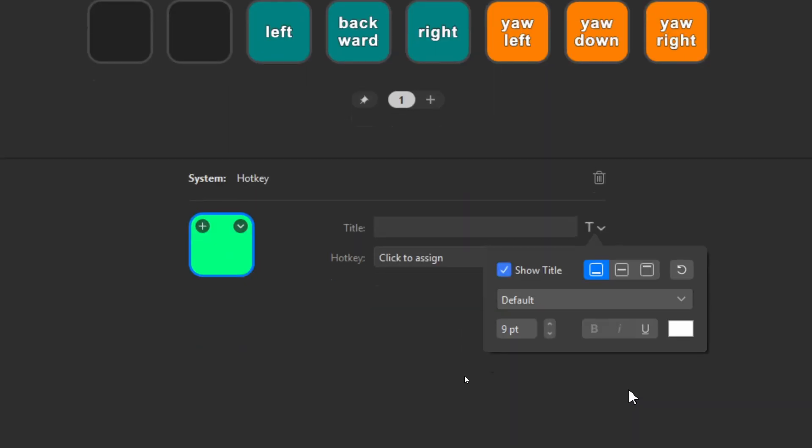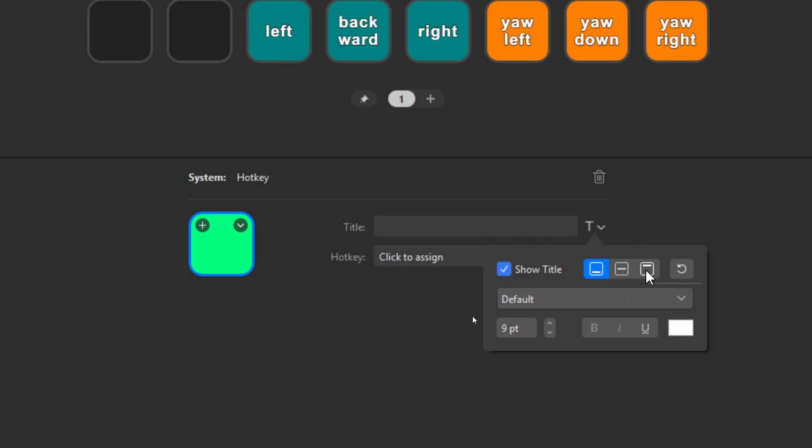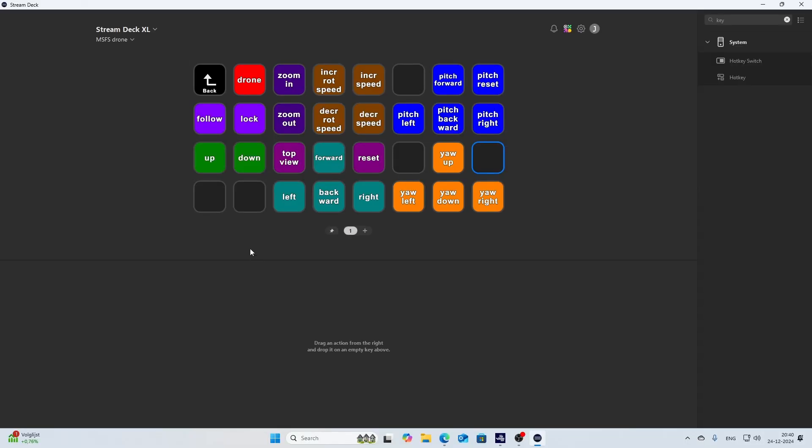For the formatting, you can also use this T with the arrow. You can show the title on the bottom, in the middle, or in the center. And besides that, you can also change the font size and also sometimes the font formatting options as well as the color. So keep that in mind that you can completely customize it. In this case, I'm going to delete it because I configured already a lot of things.